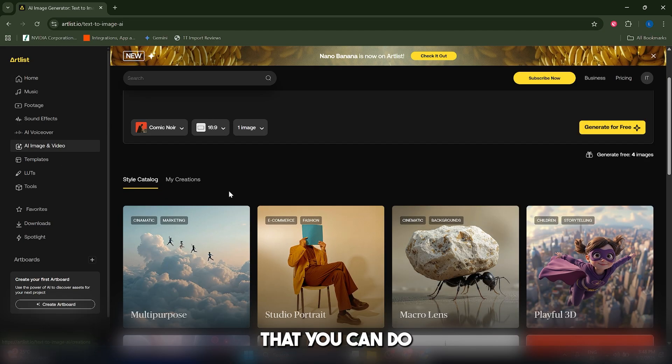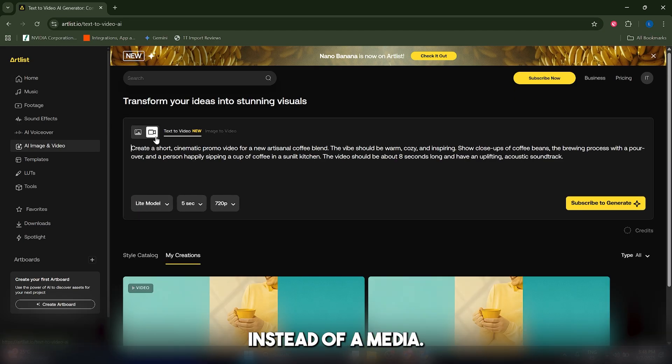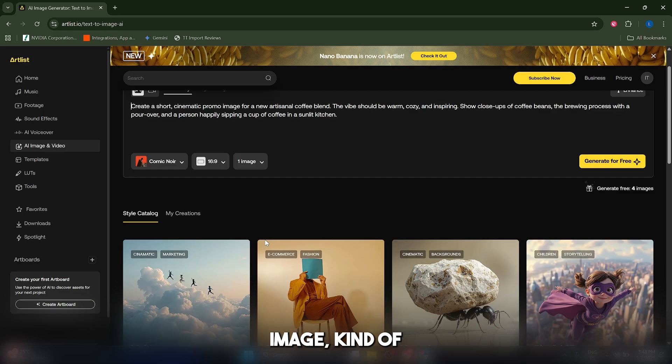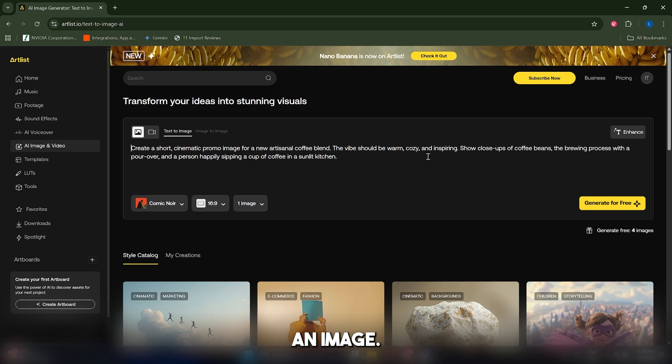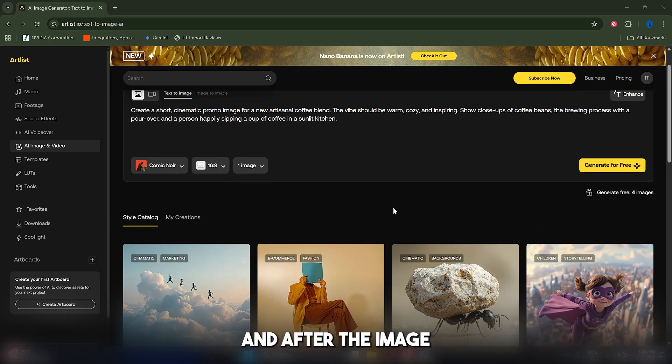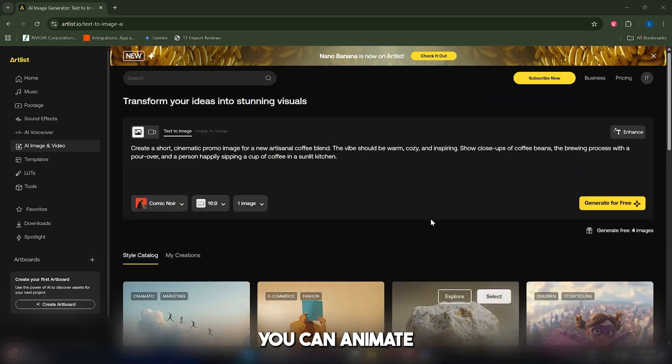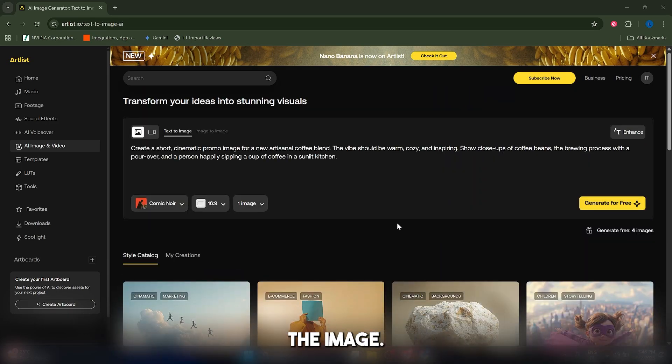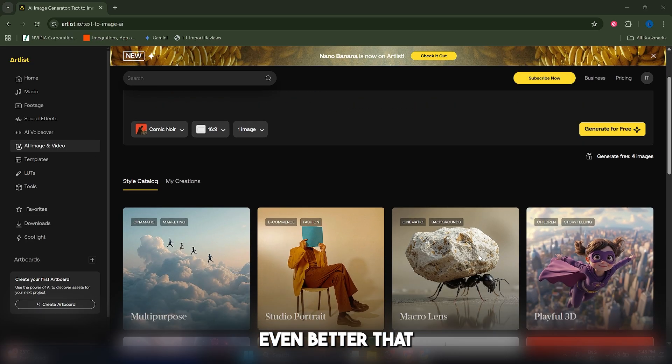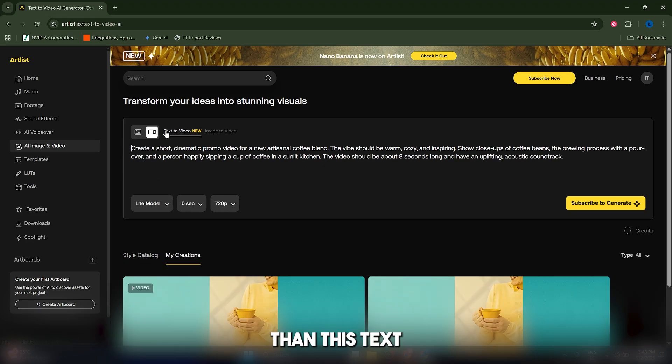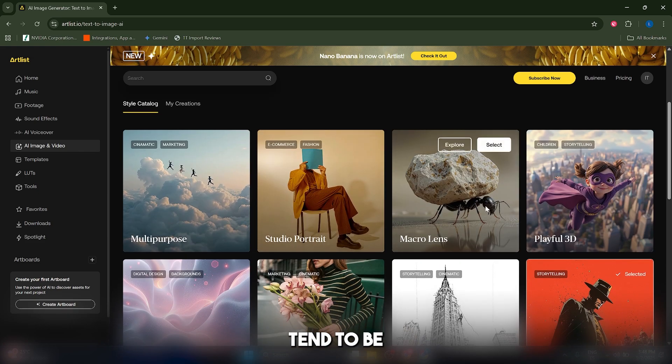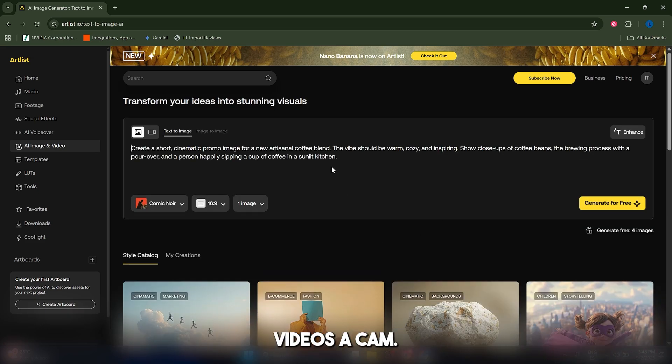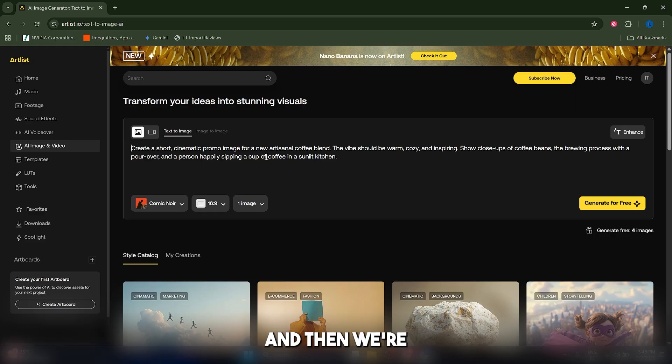Something that you can do, however, is you can just generate an image instead of a video. So you can use the text to image tool in here and you can generate an image. And after the image finishes generating, you can animate the image. And sometimes this is going to work even better than the text to video model because AI images tend to be better than AI videos. So we're going to try the same prompt but with an image and then we're going to try to animate it.